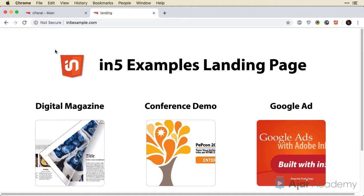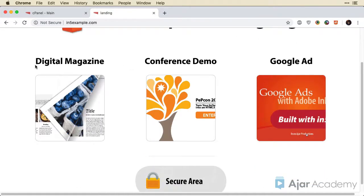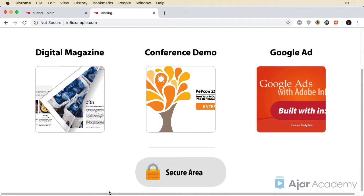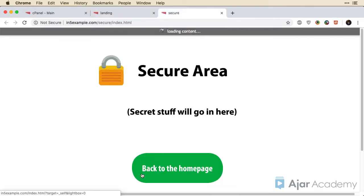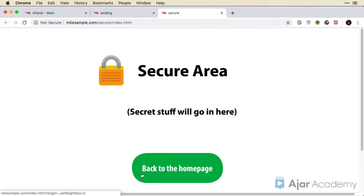Let's look at adding password protection to your site. You might remember at the bottom of the landing page, there's this button to the secure area. Right now, if I click, it goes right there. It's not actually protected yet.